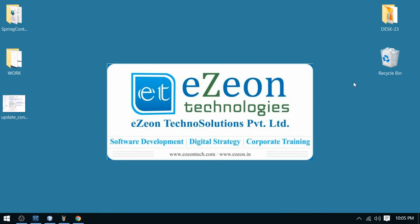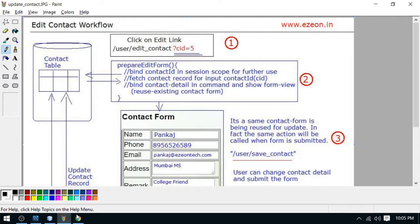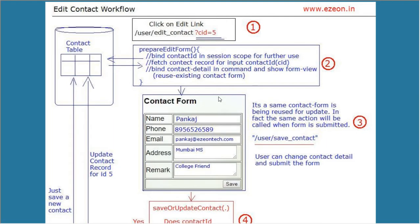Hello friends, I'm Vikram from Easy On Technologies. Welcome to my Spring Framework project work series. In my previous session, I discussed the workflow of the edit operation. Let's begin from the edit contact link.